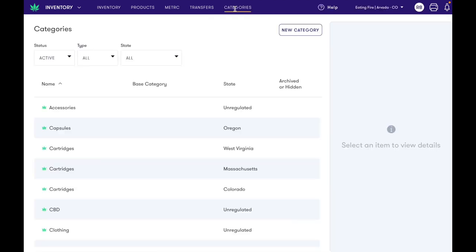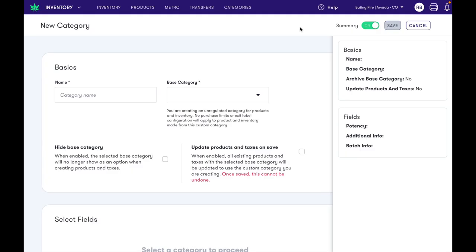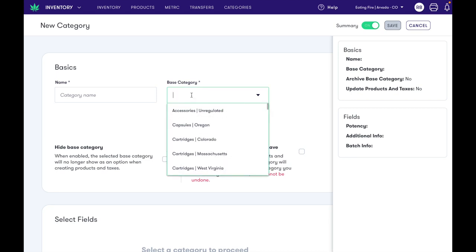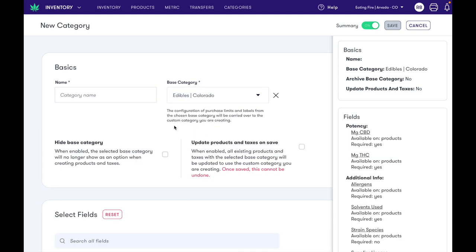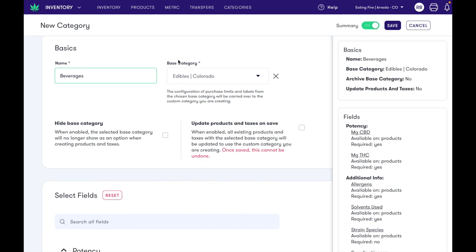Now let's say we wanted to create a brand new category. We're gonna hit new category and select our base category. In this case I want to create a beverage category from the edibles base category. The base category that you choose here is very important because the configuration of purchase limits and labels from this base category will be carried over to the custom category. We don't want to update our products on save because we have pre-existing edibles that we want to leave where they are.